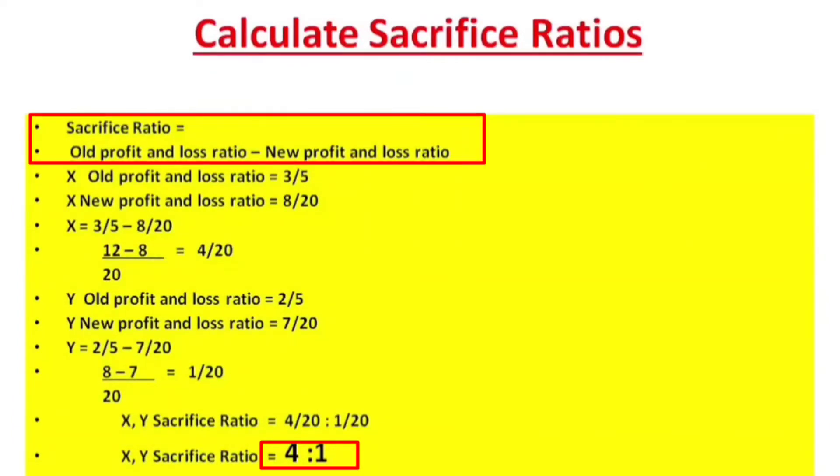Sacrifice ratio equals old profit and loss ratio minus new profit and loss ratio. This is very simple.